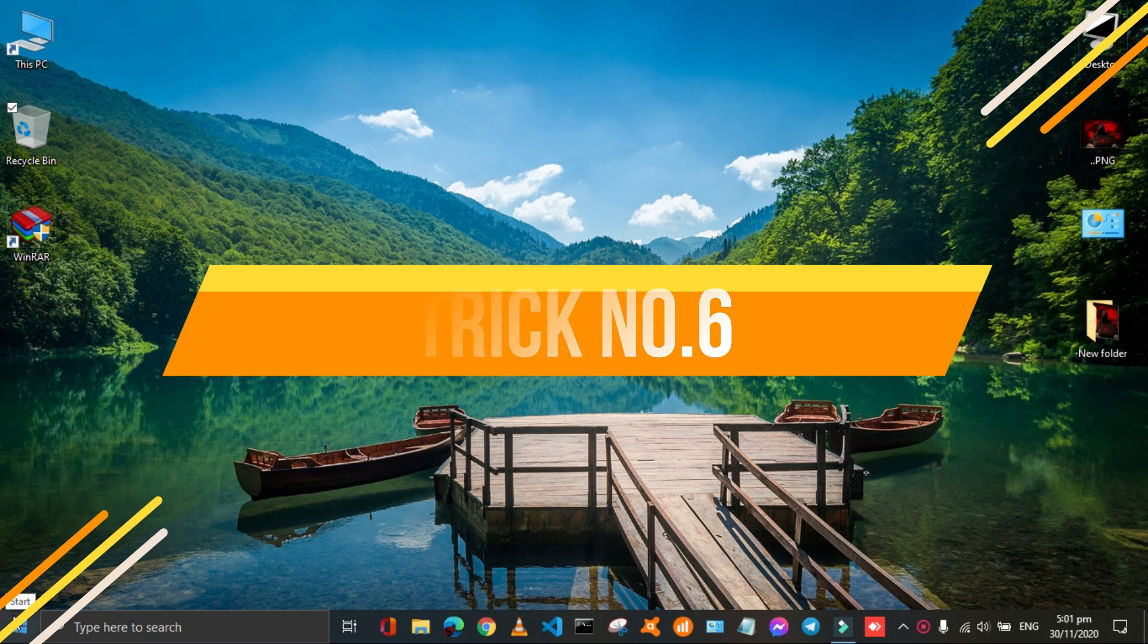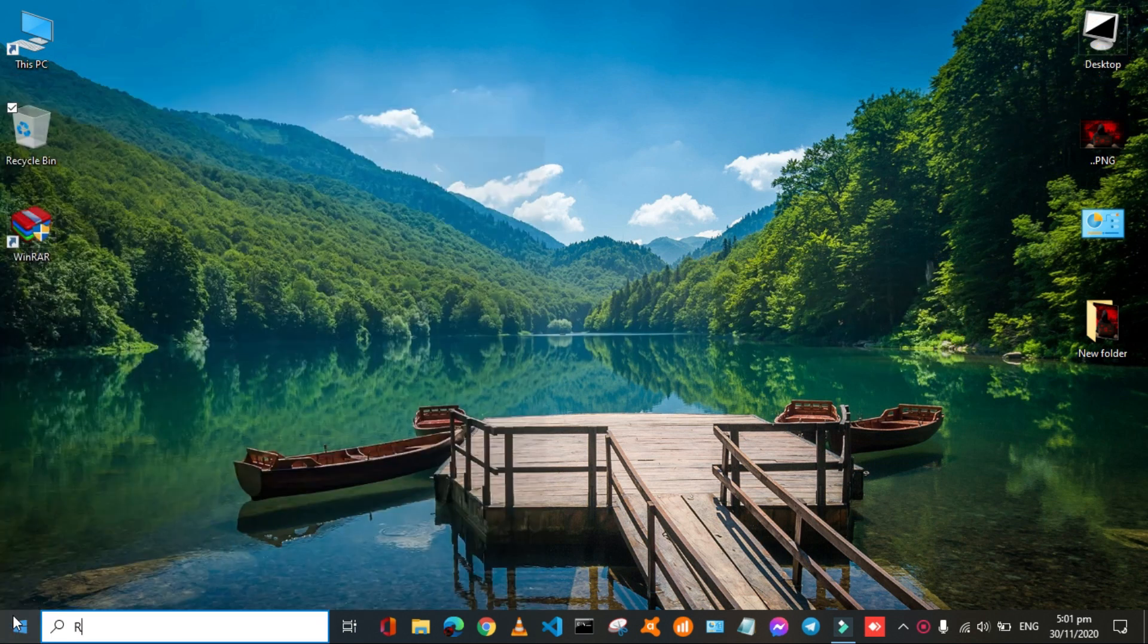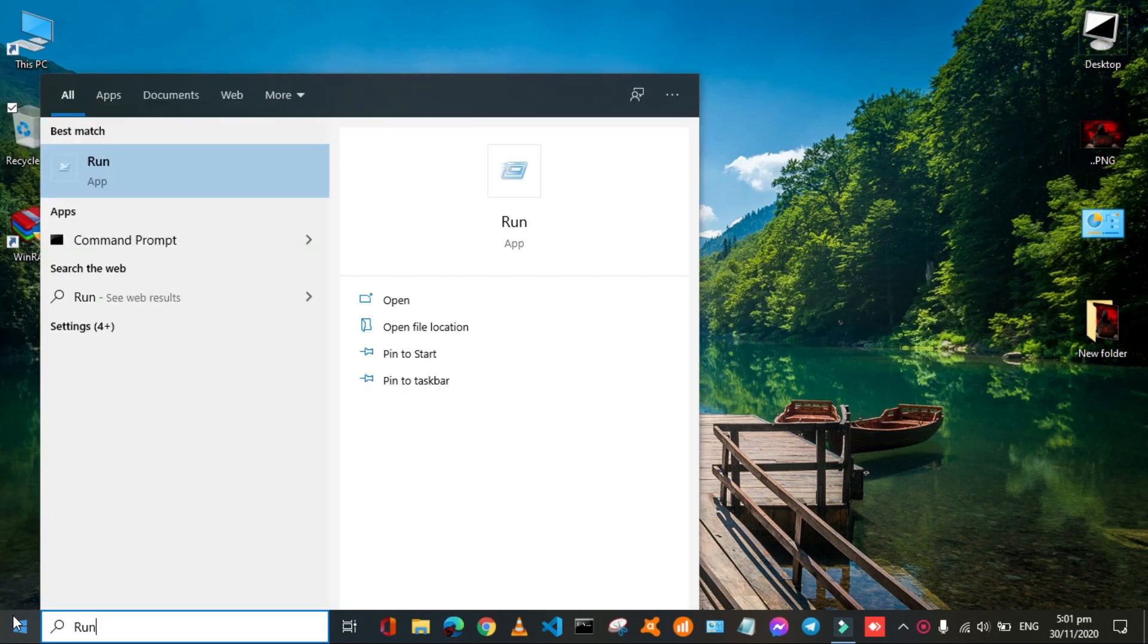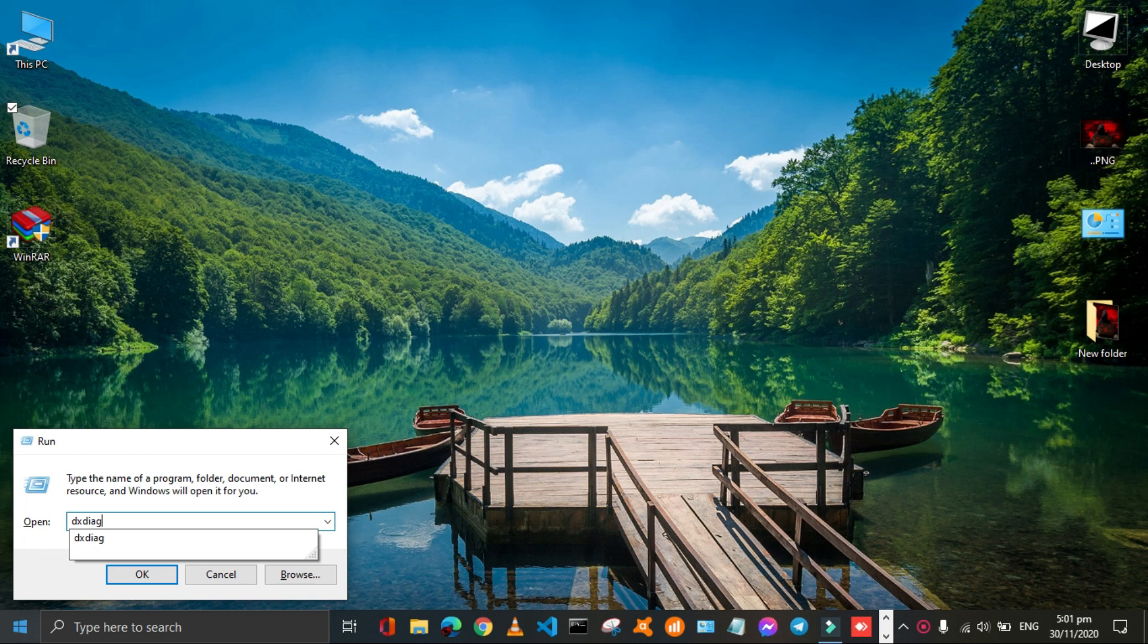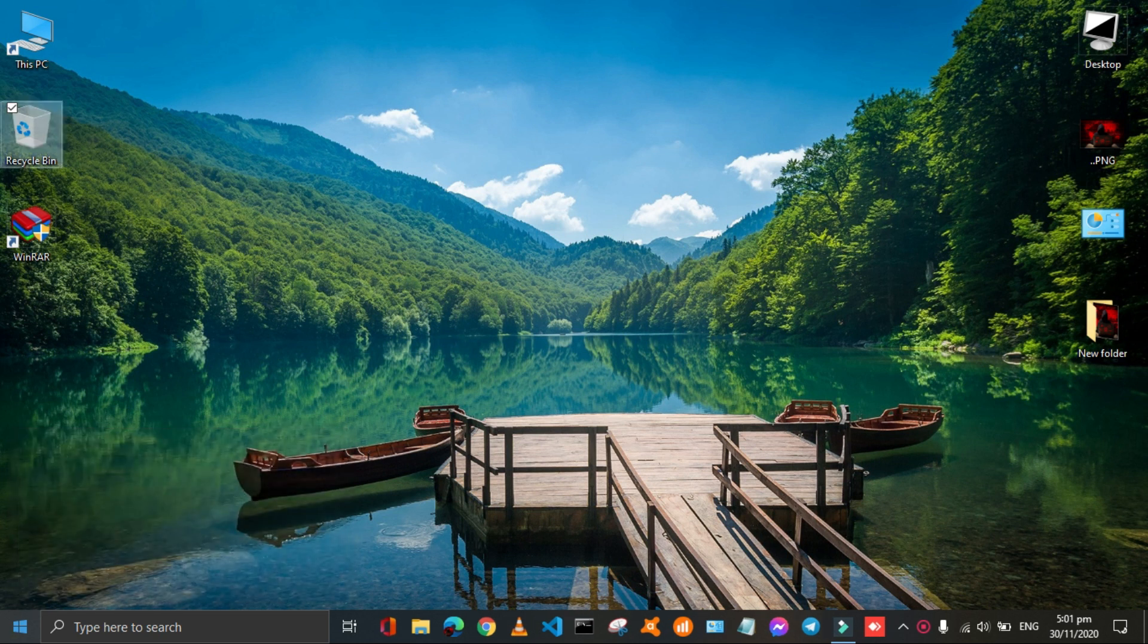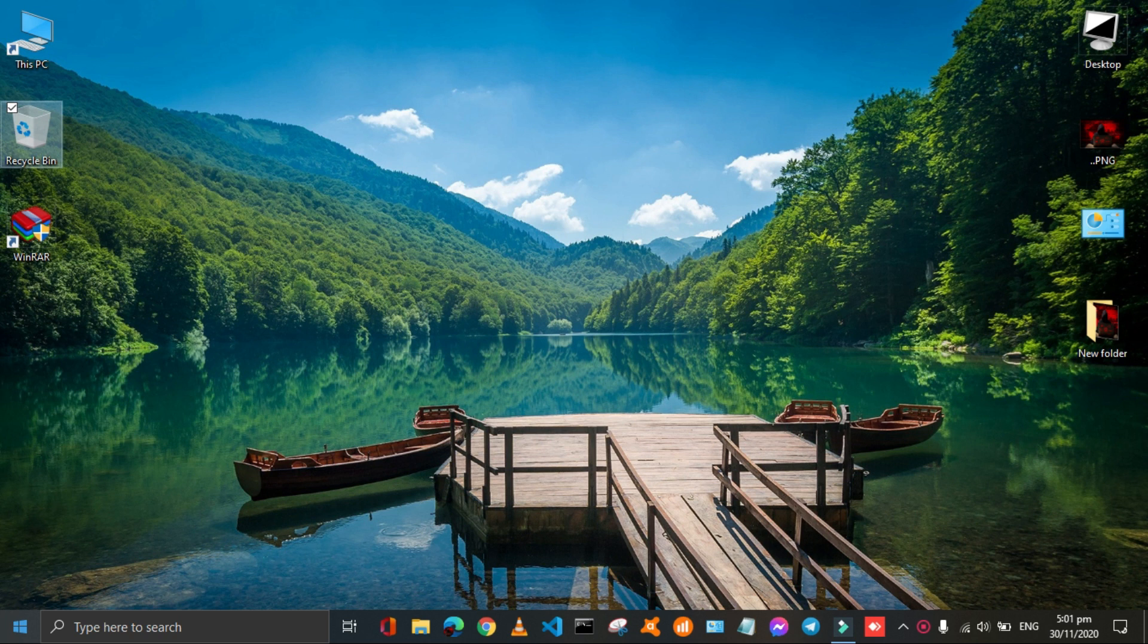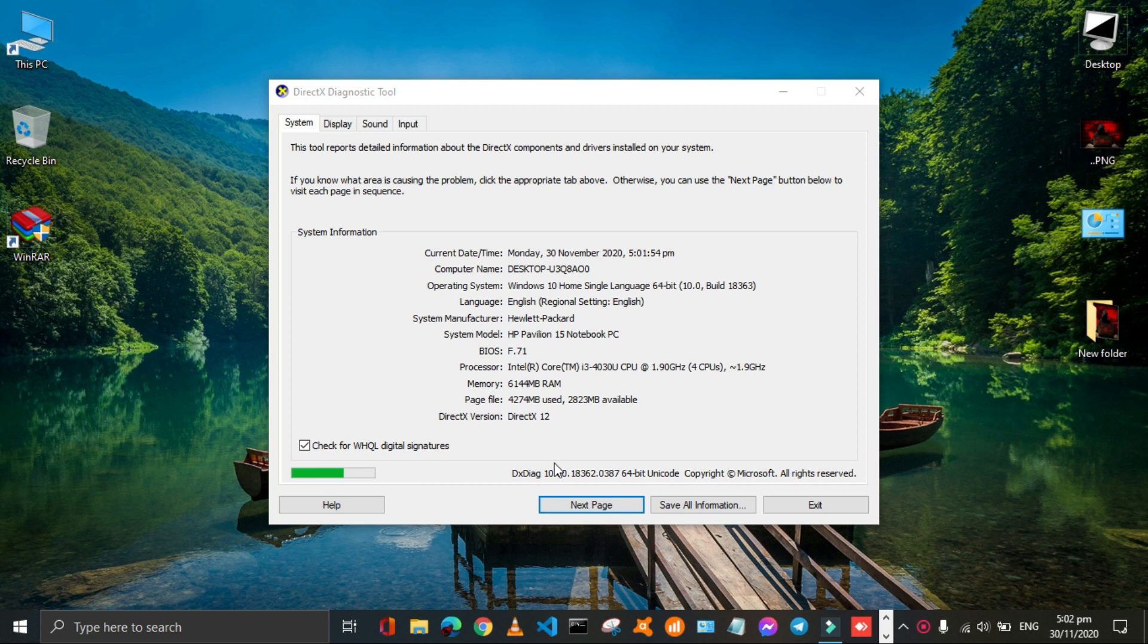Again click the start button in the lower left corner and type run in the search bar. A run command window opens. Then type dxdiag in the open bar and then click ok. It is the direct diagnostic window. Here all the information about your PC is available.